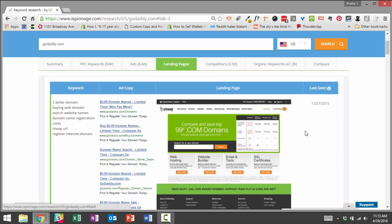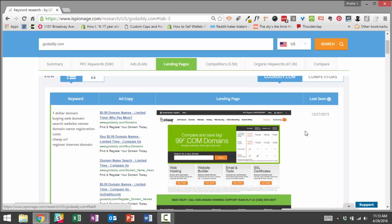And what you want to do is you want to click through different competitors, different advertisers, to see what they're doing to convert their traffic and to see what you can learn from their landing page design, their offers, their call to actions, things like that.